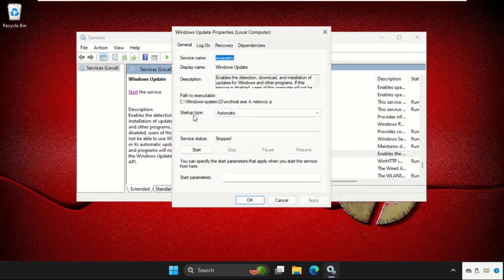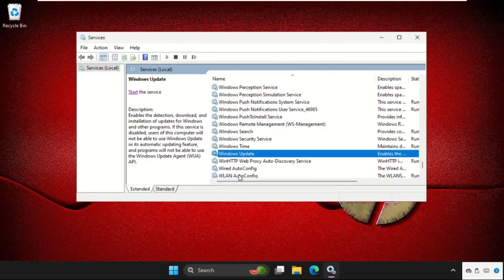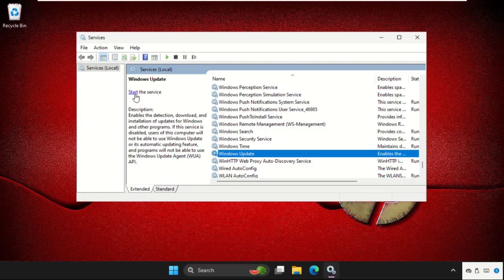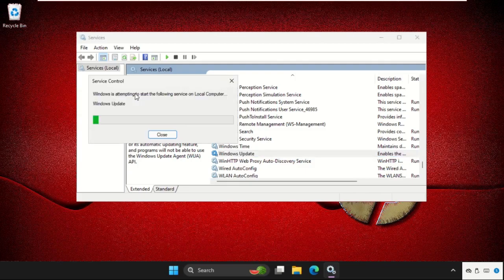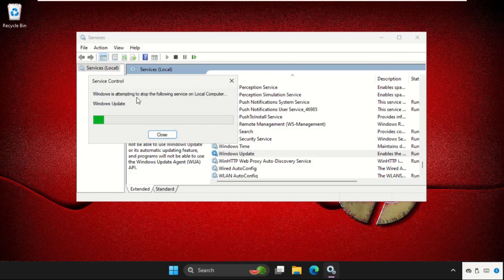Set Startup Type as Automatic, click on Apply and then OK. We need to select the Windows Update and click on Start the Service. Once done, click on Restart the Service.